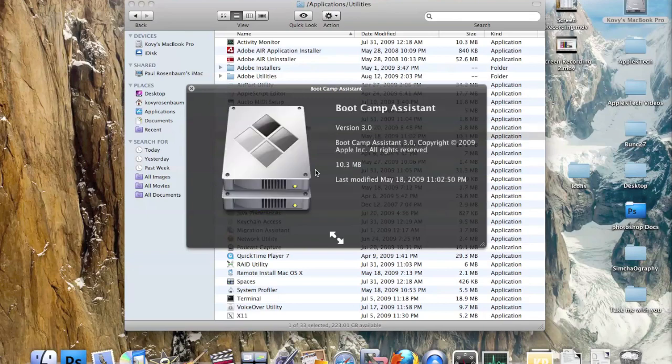One of the largest and most popular Mac utilities is Boot Camp — this is actually the Boot Camp Assistant, which is how you set up Boot Camp. You can partition your hard drive so that you can run Windows on it, and you can run any version of Windows you want through Apple's Boot Camp program.